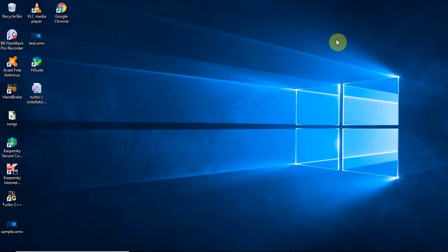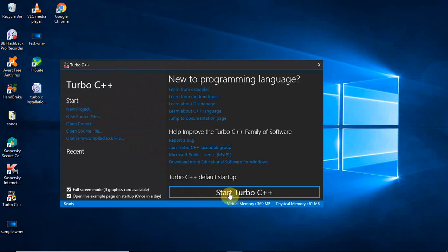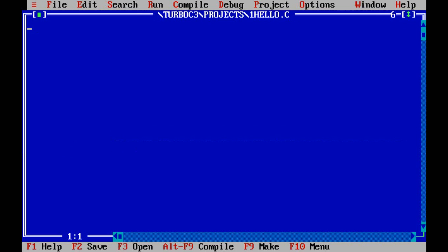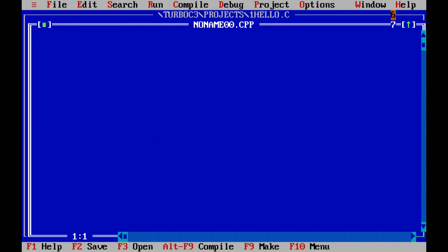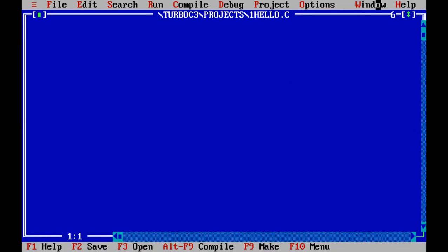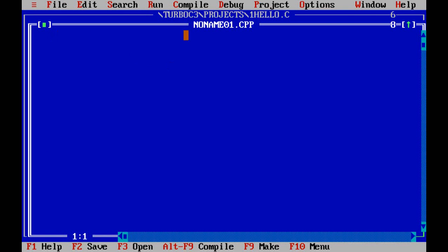Hi students, today we will see how to execute a C program. First, let us open Turbo C++ IDE where you are going to write your C program. Select file, new one, close the previous one.